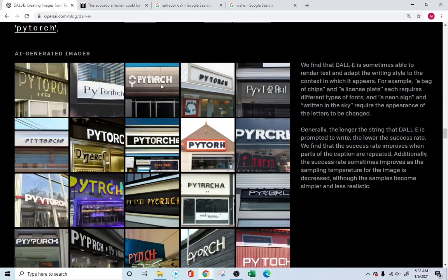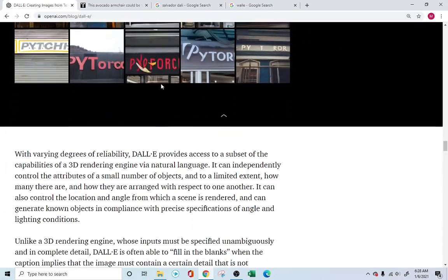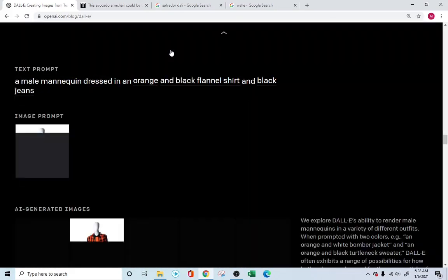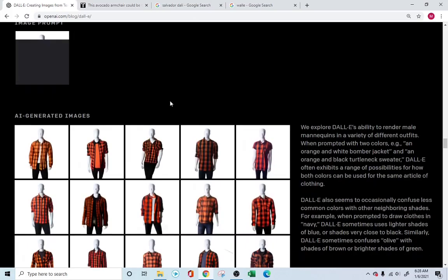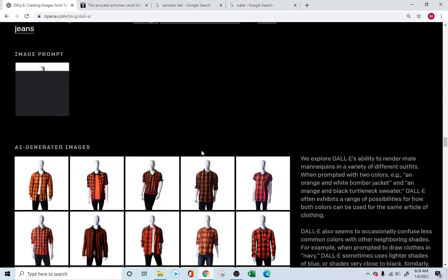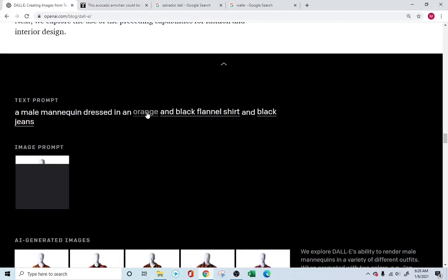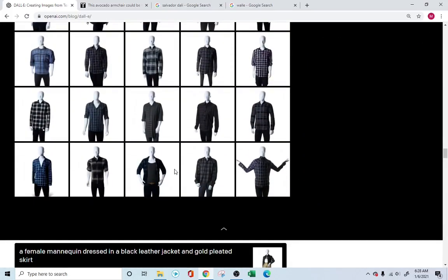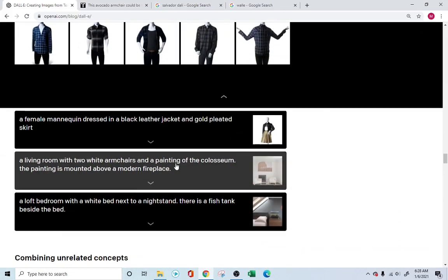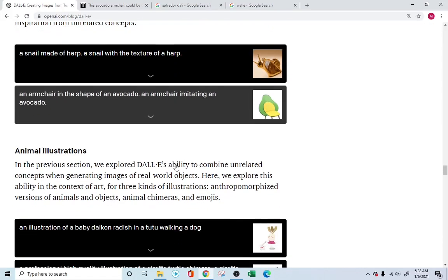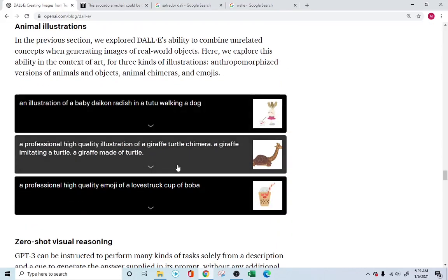This is something I found very fascinating — it just came out recently, so it's very fresh. Here you're asking for a mannequin dressed in a colored type of shirt, and you can have whatever shirt you want. Imagine the amount of uses this particular AI could have. I'm simply blown away.